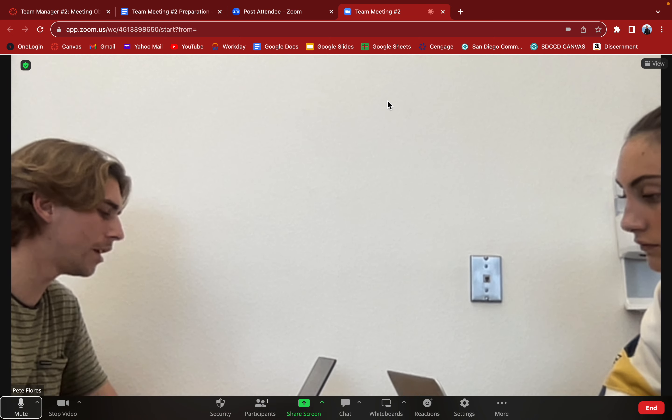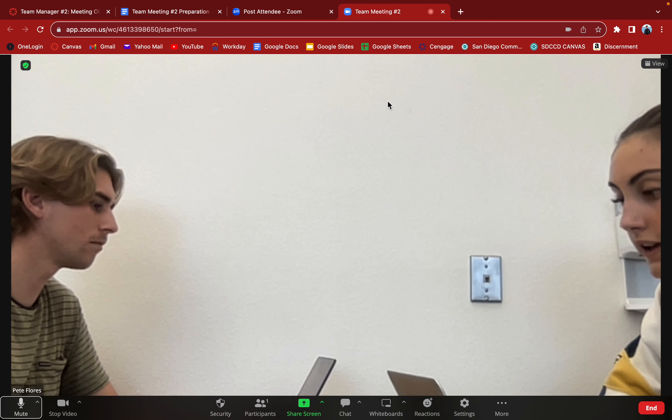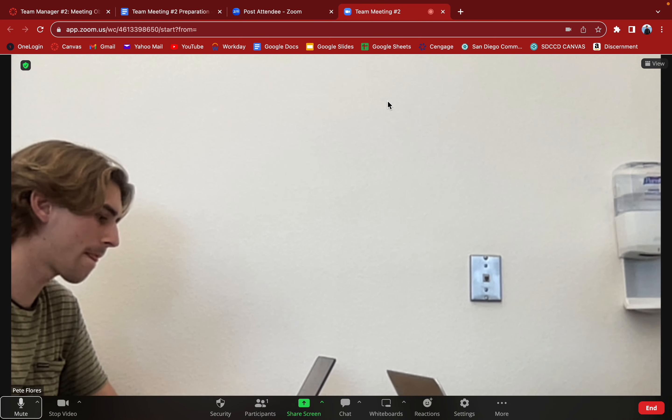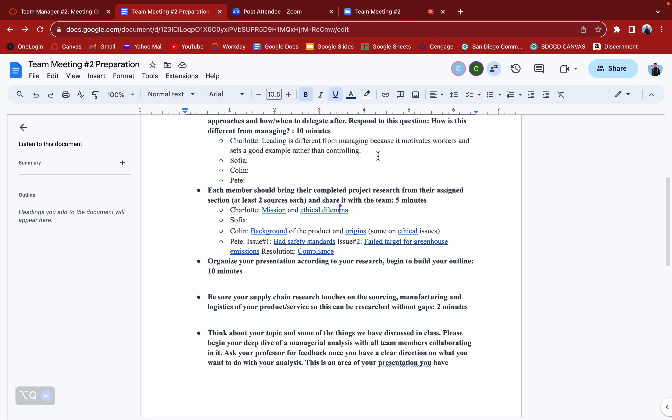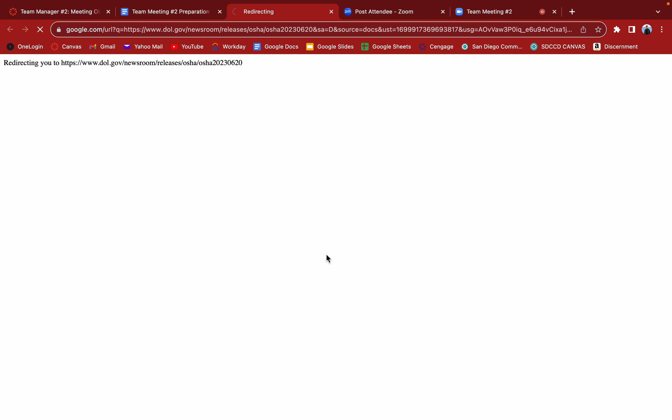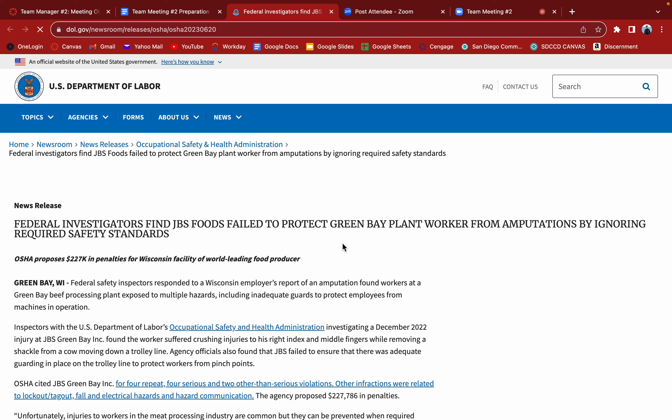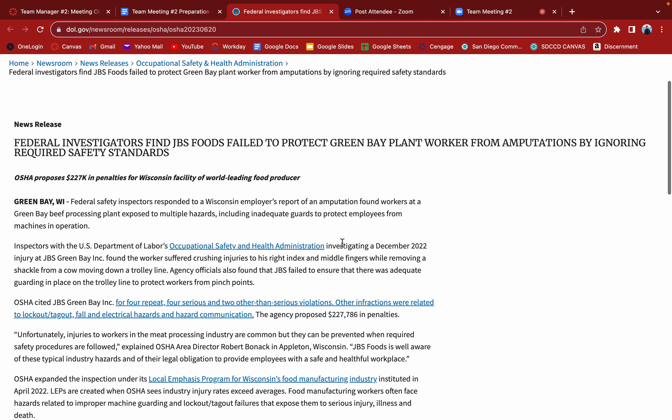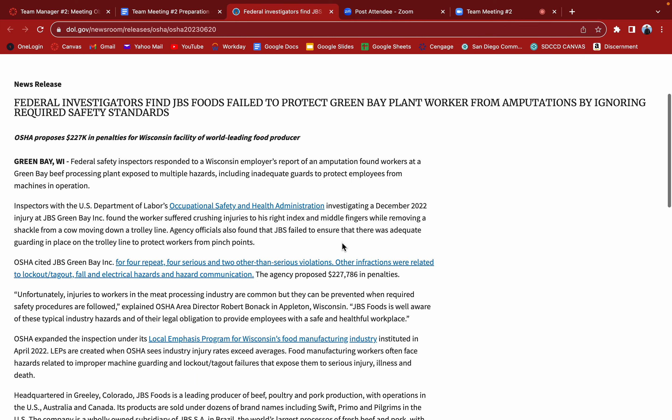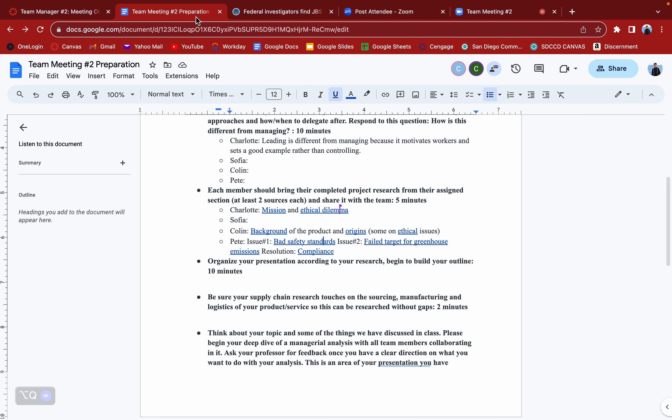Try to find a little variety. Those are good sources from both of you guys. Mine was about different issues from JBS. The first one I highlighted was bad safety procedures. This came from the US Department of Labor about how JBS Foods failed to protect a Green Bay plant worker from amputation by ignoring required safety standards. The worker was trying to pull out something from a cow, which resulted in a $227,000 fine.